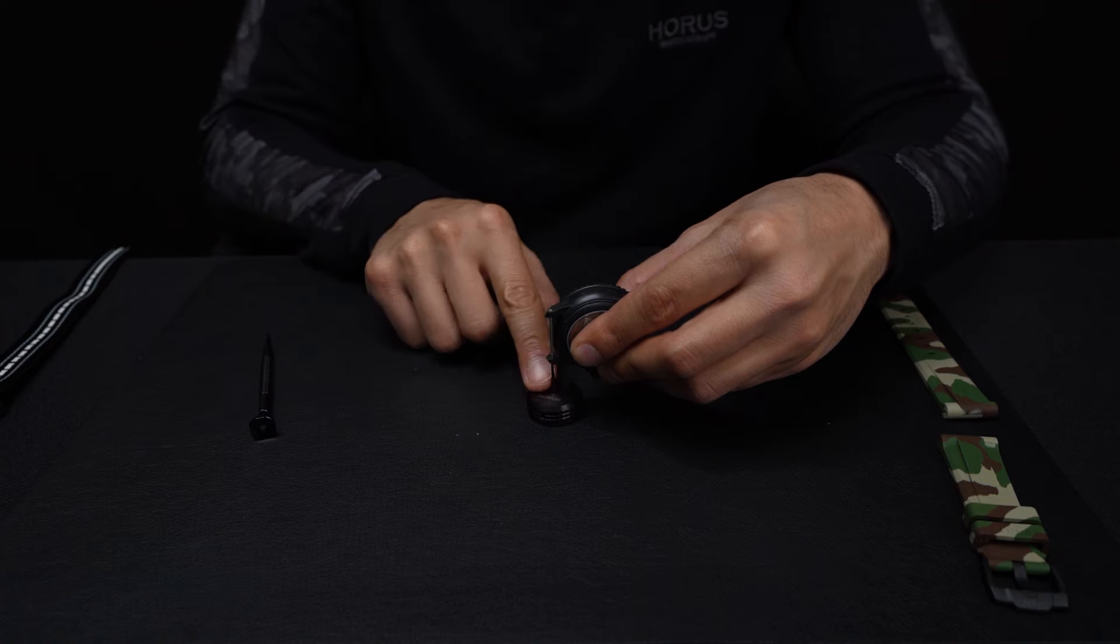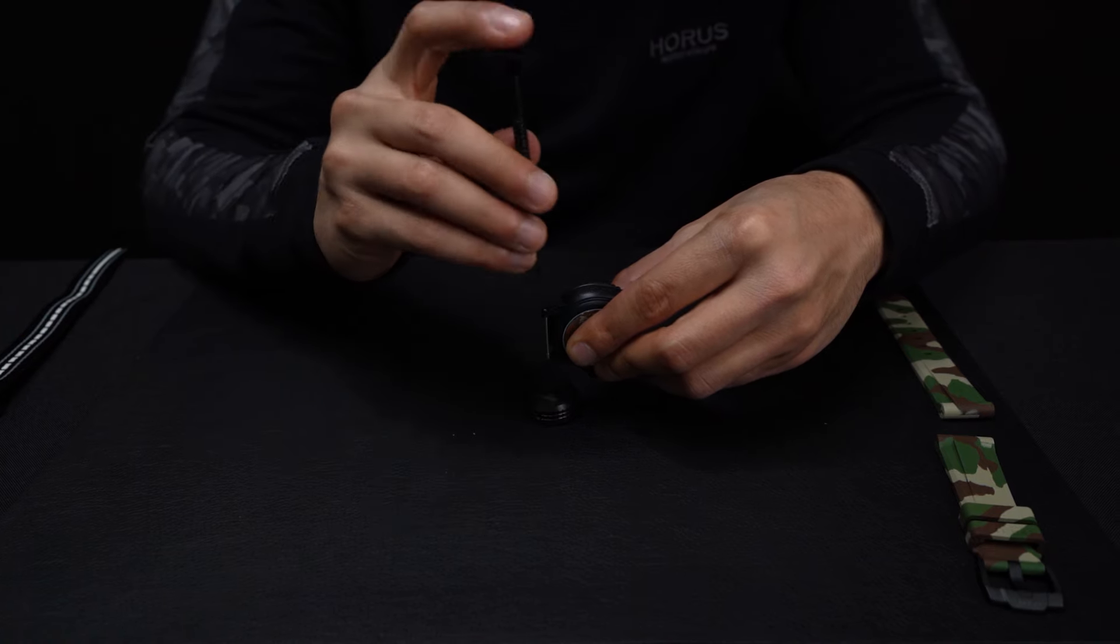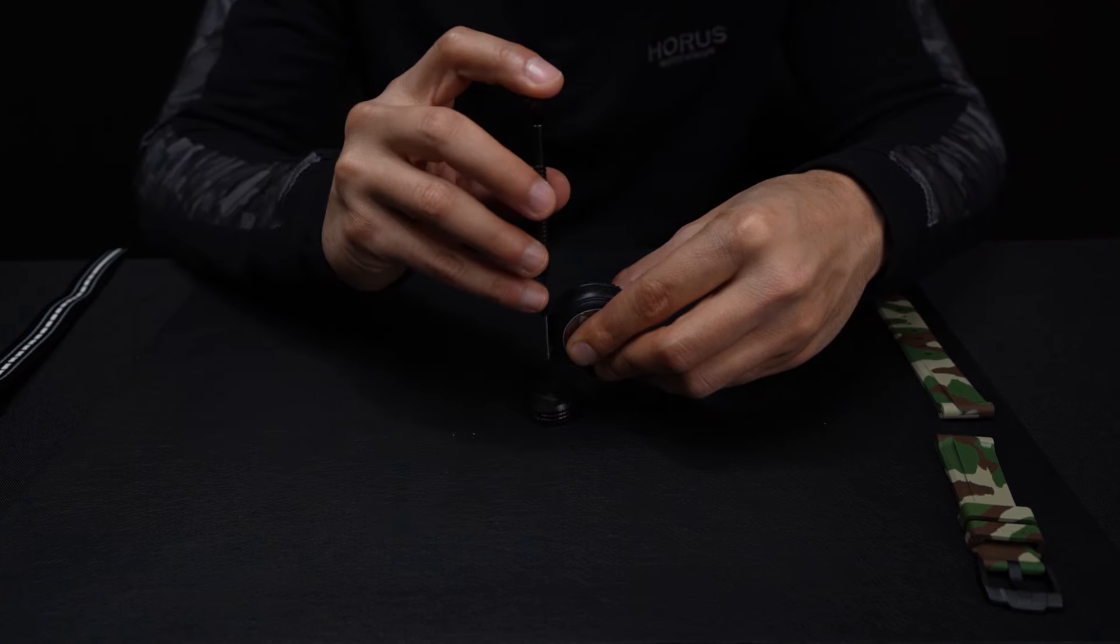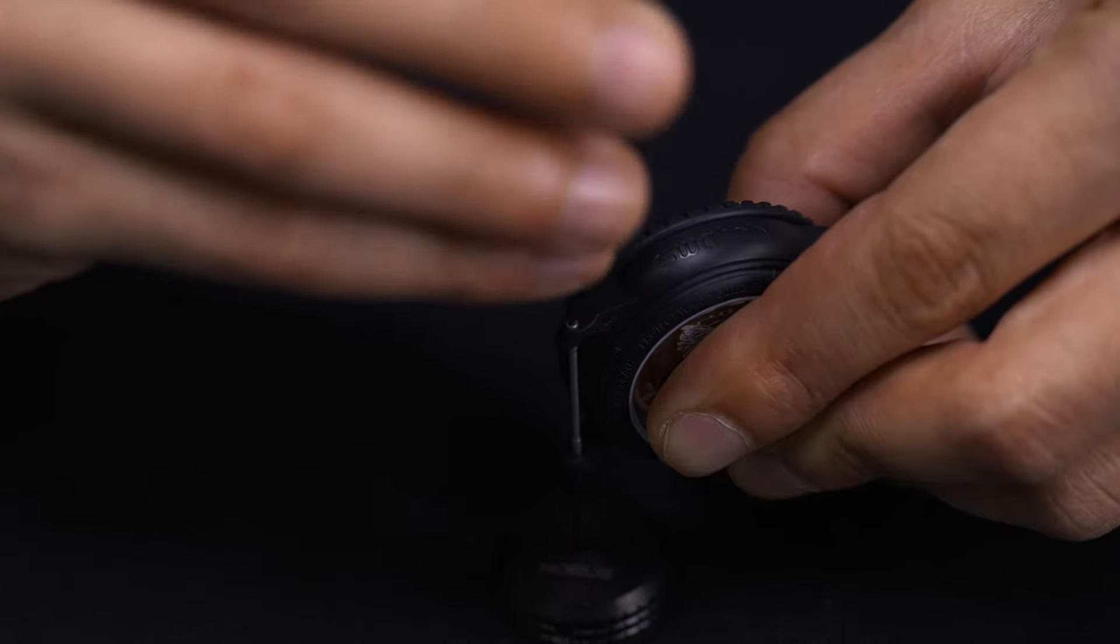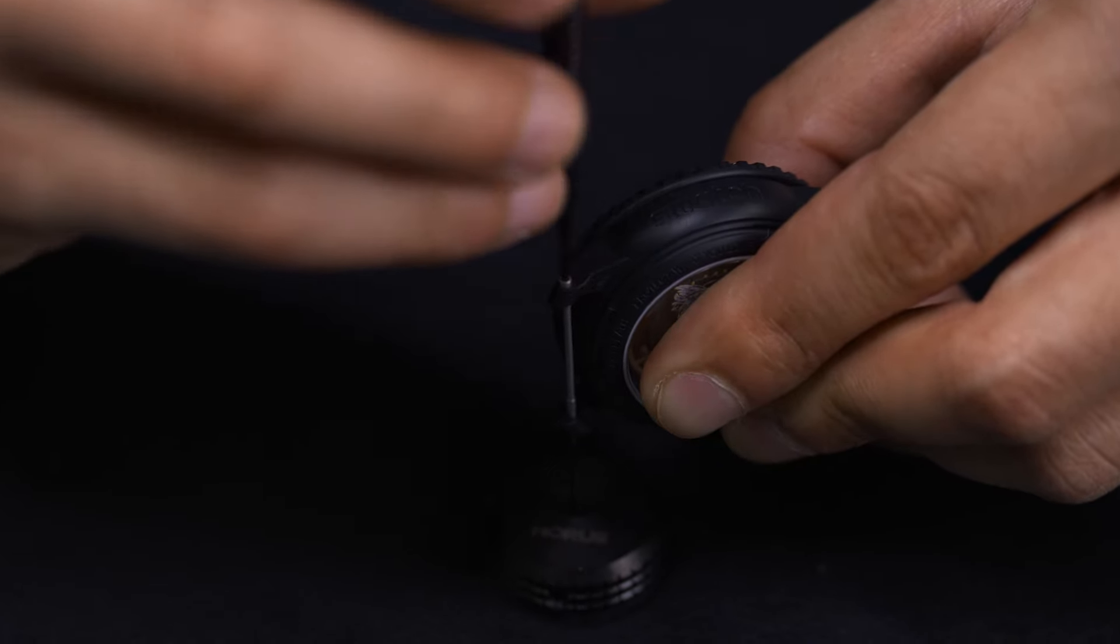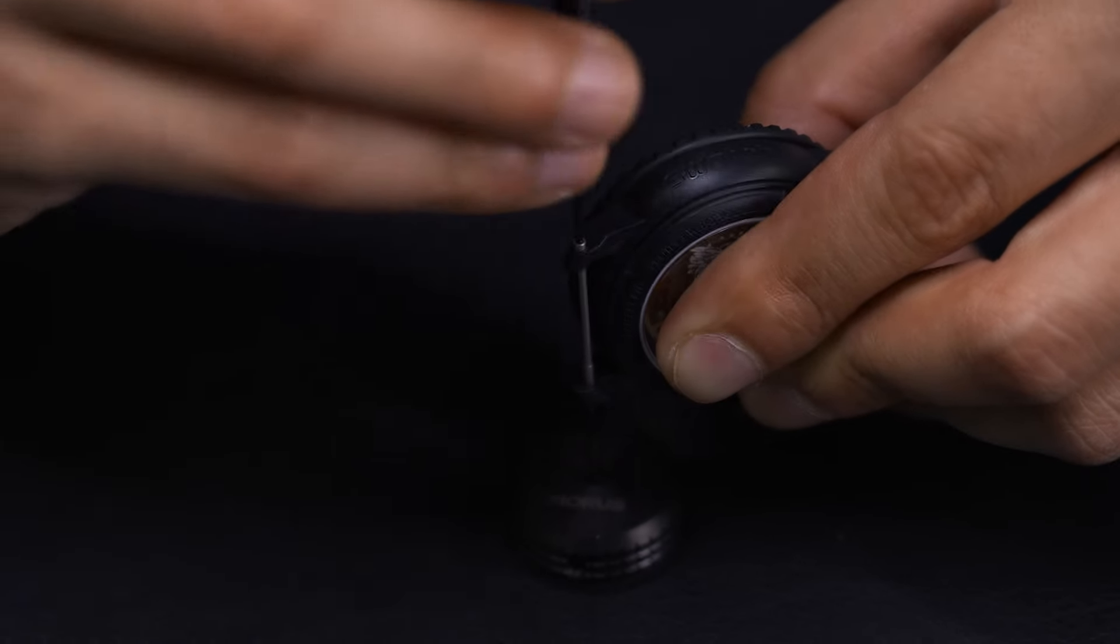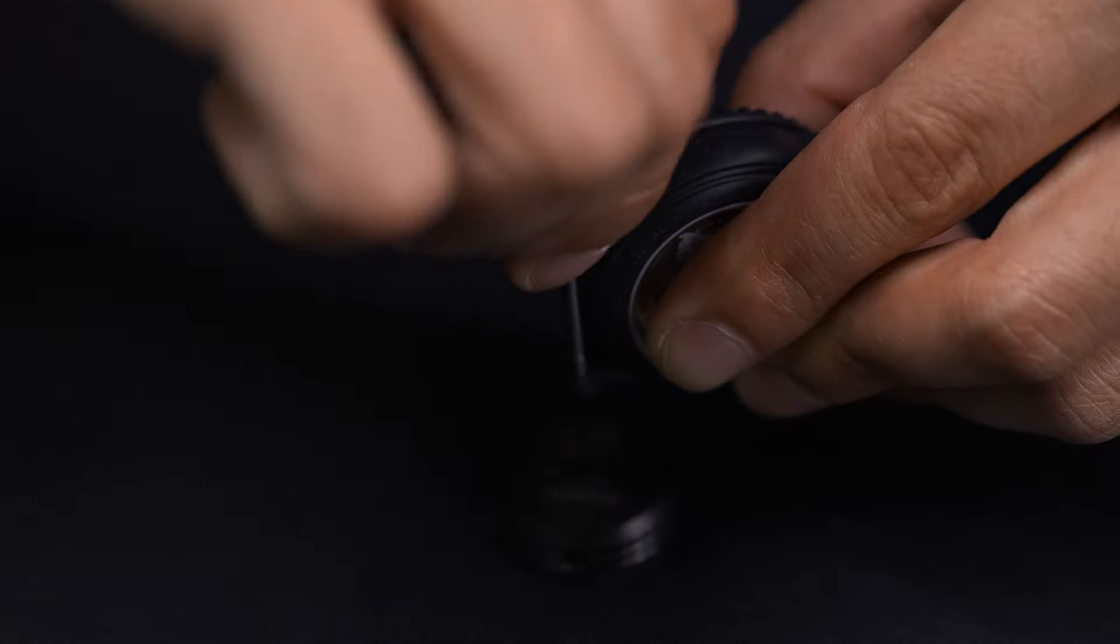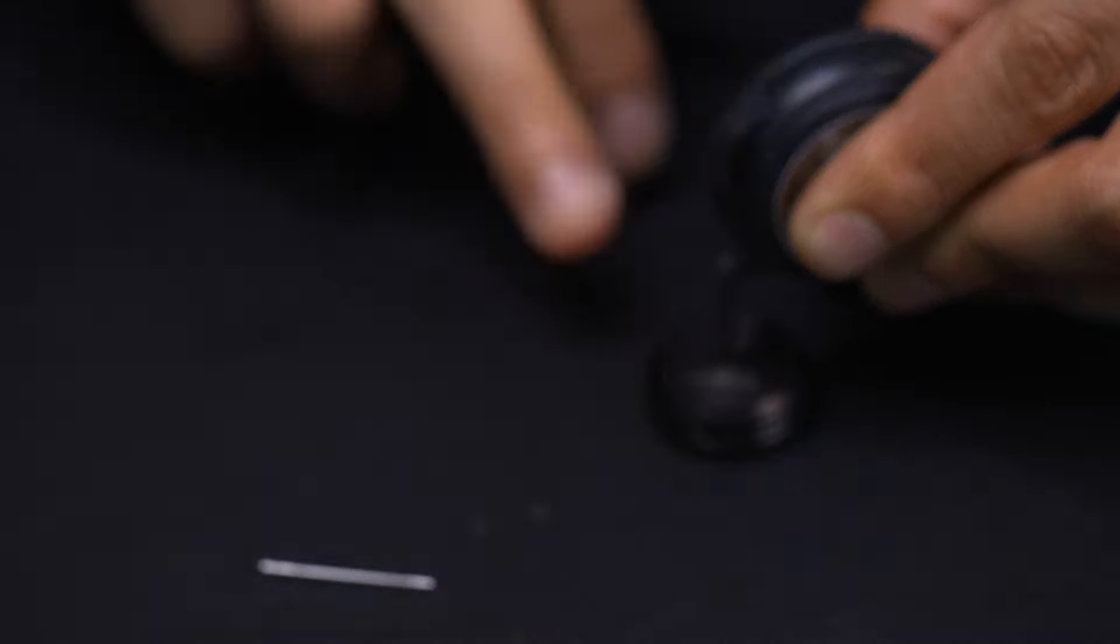Once this is lined up with the screw, you simply take your screwdriver and you're going to go counterclockwise. As you do it, you're going to see it come loose and you're going to pull it right out.